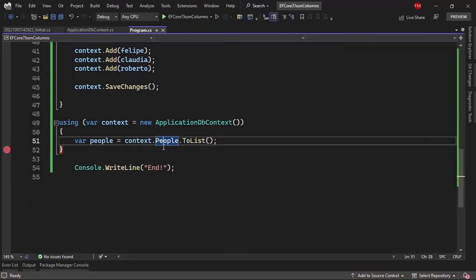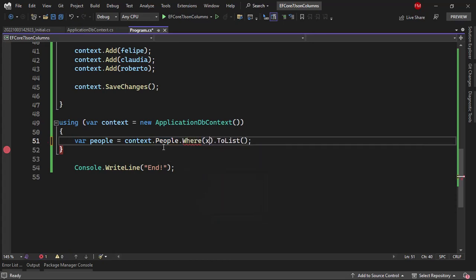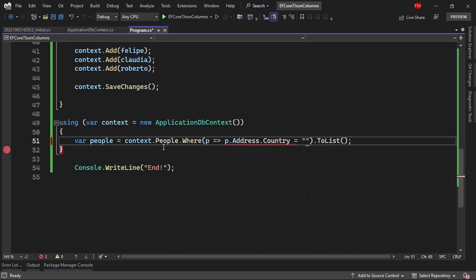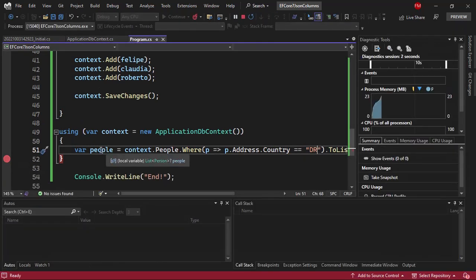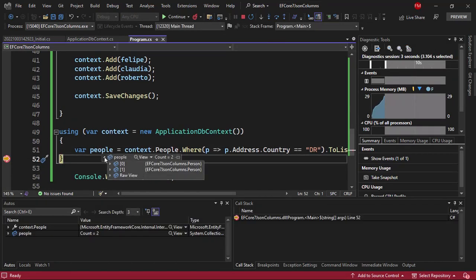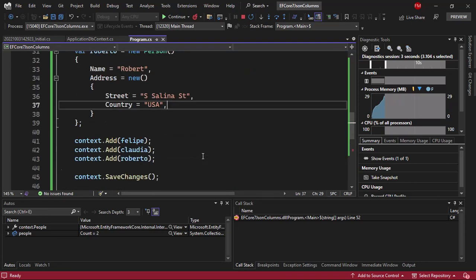Besides simply retrieving the JSON document, I can also use a where clause based on a property of the JSON document. For example, let's say I want each person that's from Dominican Republic. I'll say .Where(person => person.Address.Country == "Dominican Republic"). Pressing F5, we can see that now we only have Felipe and Claudia, which are the only two persons from Dominican Republic. We don't have Robert because Robert is from USA.